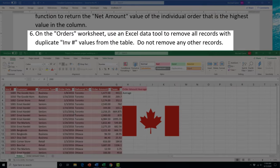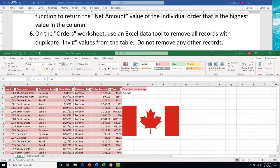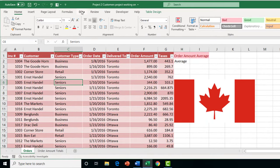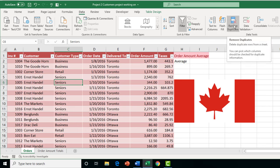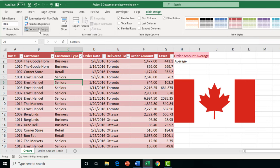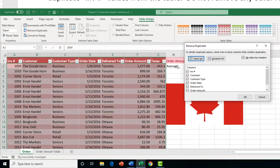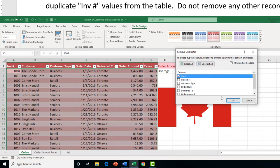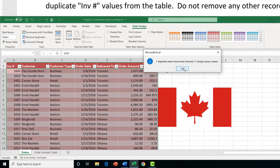Task 6 asks us to remove all records with duplicate invoice number values from the table without removing any other records. Click inside the table, go to the Table Design tab, and click 'Remove Duplicates'. In the dialog, unselect all columns and only check 'Invoice Number', since we only want to remove duplicates from that column. Press OK — it finds one duplicate, removes it, and we're done.